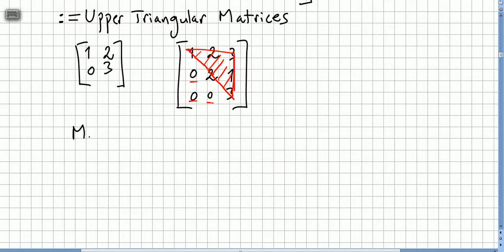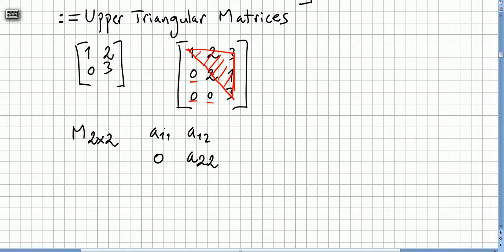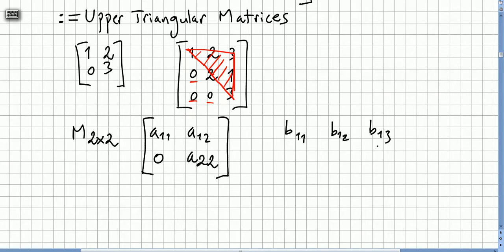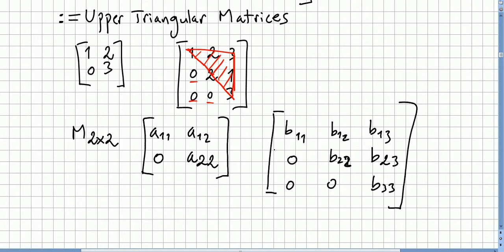In a 2 by 2 matrix, if you have entry a₁₁, a non-zero a₁₂, and here you have 0 and then a₂₂, this is upper triangular. Or for a 3 by 3, if you have b₁₁, b₁₂, b₁₃ in the first row; 0, b₂₂, b₂₃ in the second row; and 0, 0, b₃₃ in the third row — you have the main diagonal and all entries below it are zero.